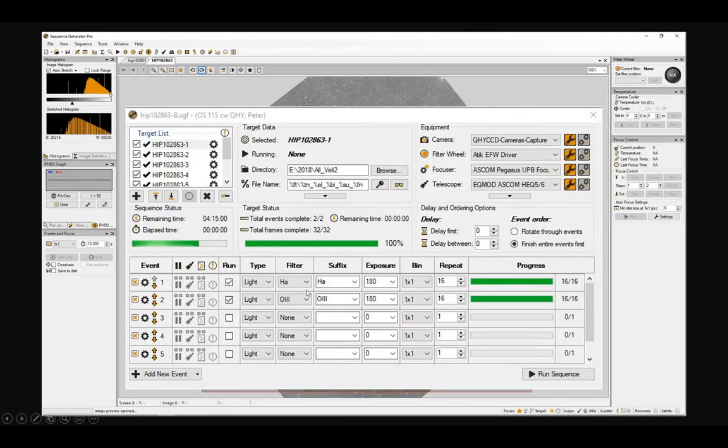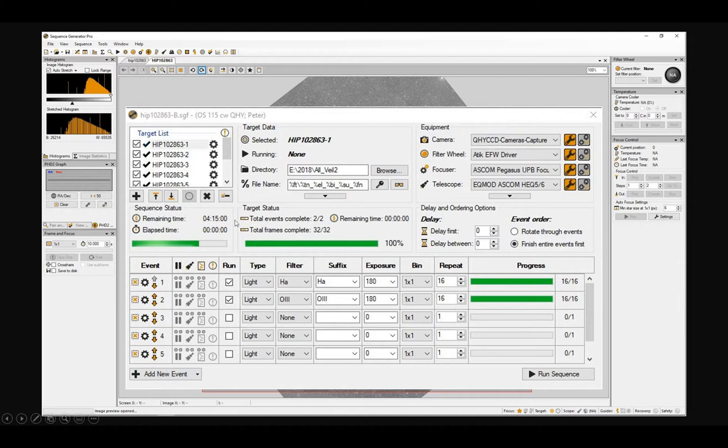And you'll see here that I've got 180 second hydrogen alpha and 180 second oxygen, 16 of each. And I've just copied those all the way through all of these parts of the mosaics. There's nine parts listed. And then I click run sequence.